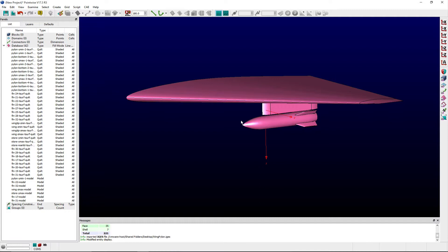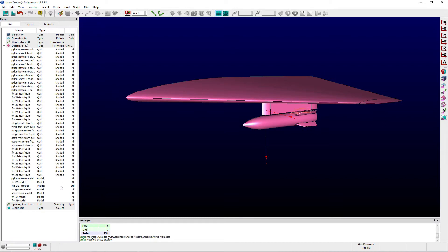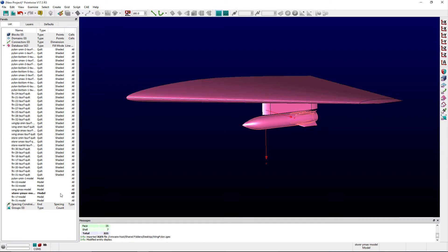For this demonstration, I've imported an IGES file containing a wing, pylon, and store CAD representation.